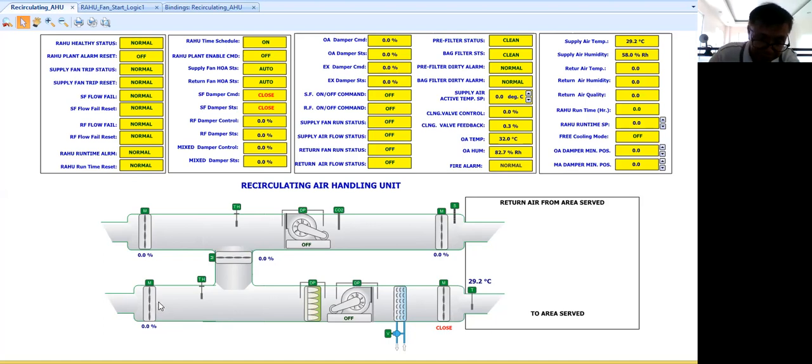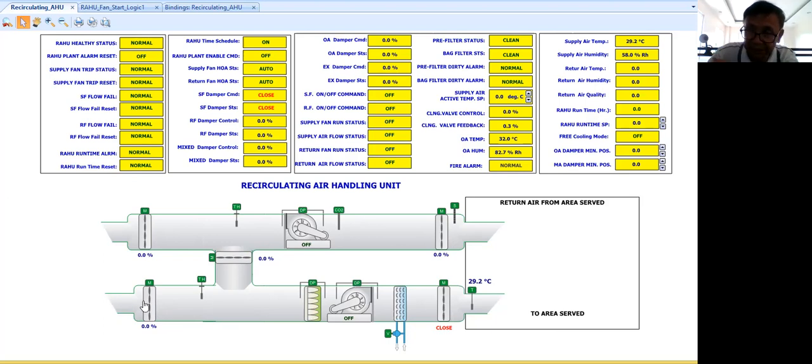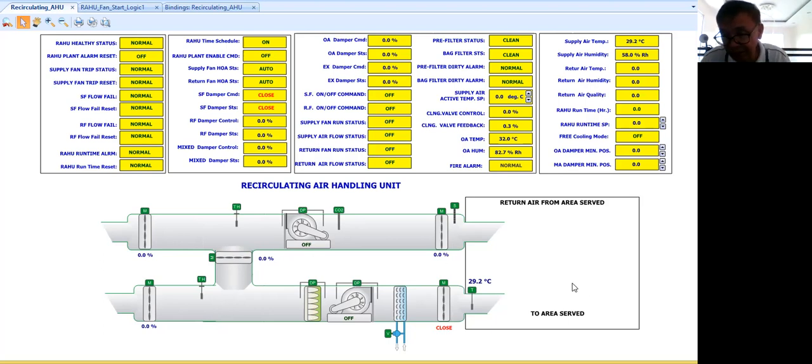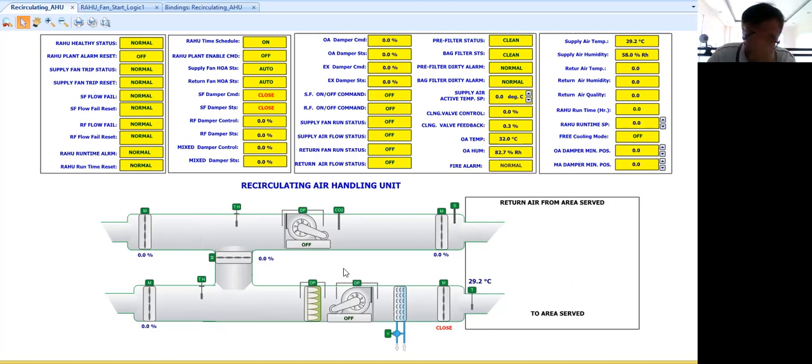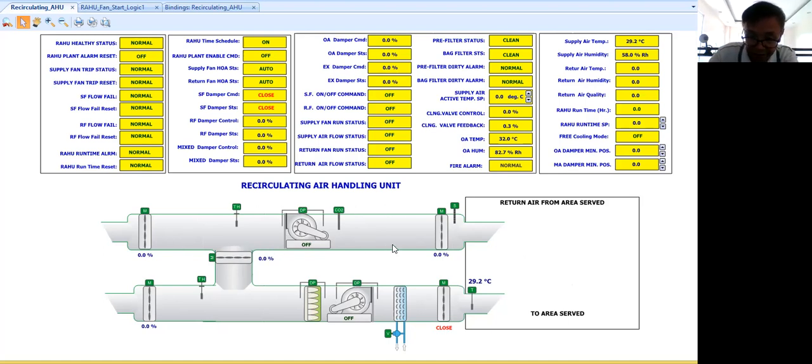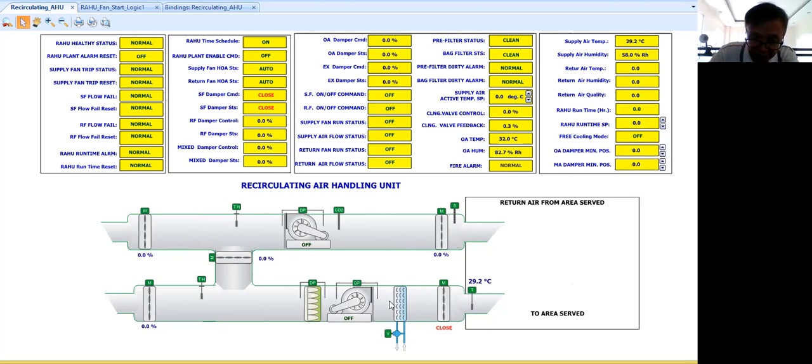So that we will just admit a certain percentage of outside air to be mixed with our return air. So that is the concept why we have modulating dampers in our air handling unit.